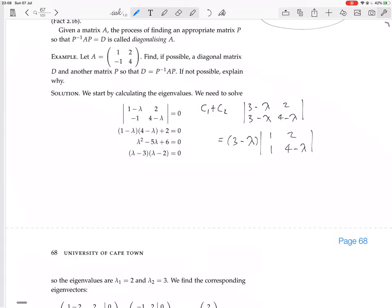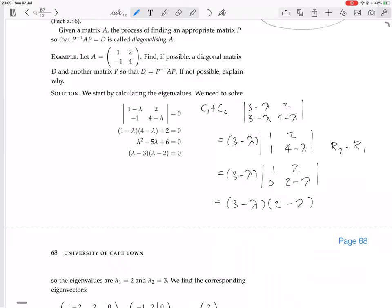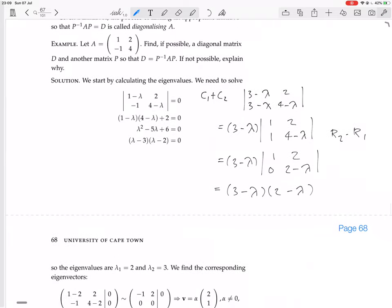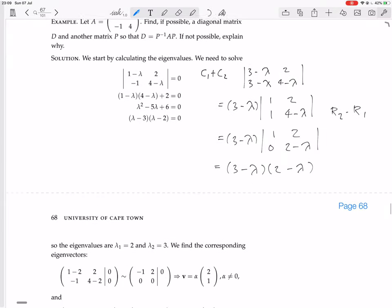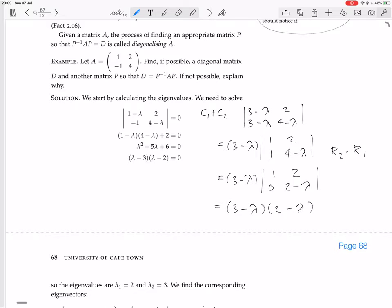So then you can factorize out (3 minus lambda), and you have 1, 1, 2, (4 minus lambda). Now subtract row 1 from row 2: you get (3 minus lambda), then 0 and (2 minus lambda), then 1 and 2. Now it's an upper triangular matrix, so the determinant is just the product on the diagonal: (3 minus lambda)(2 minus lambda). Eigenvalues are 2 and 3, which means we can already tell this will be diagonalizable because they are distinct eigenvalues — a 2x2 matrix with two distinct eigenvalues must have linearly independent eigenvectors, so we'll be able to diagonalize this.